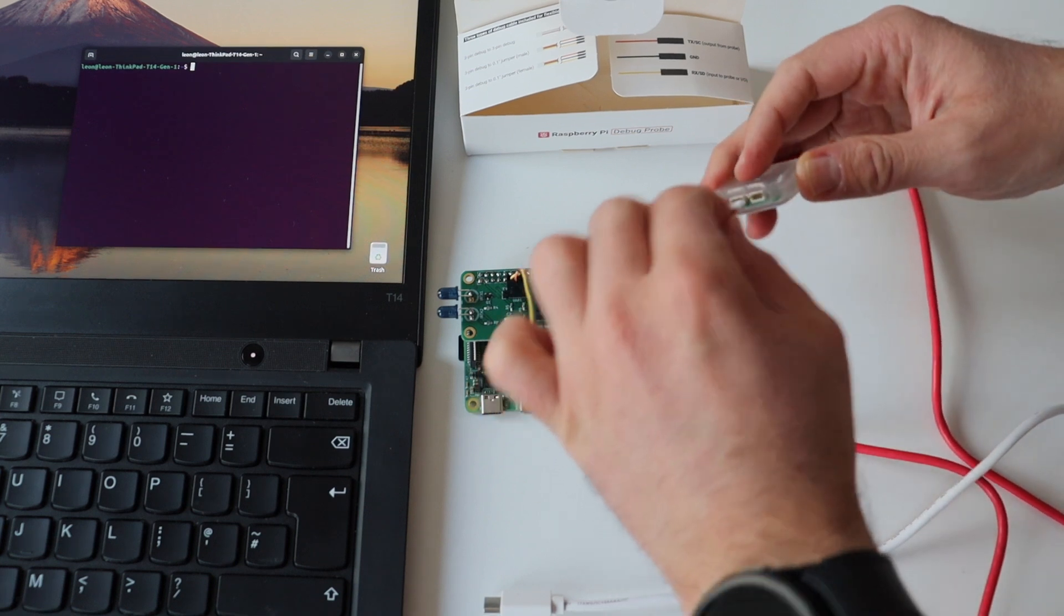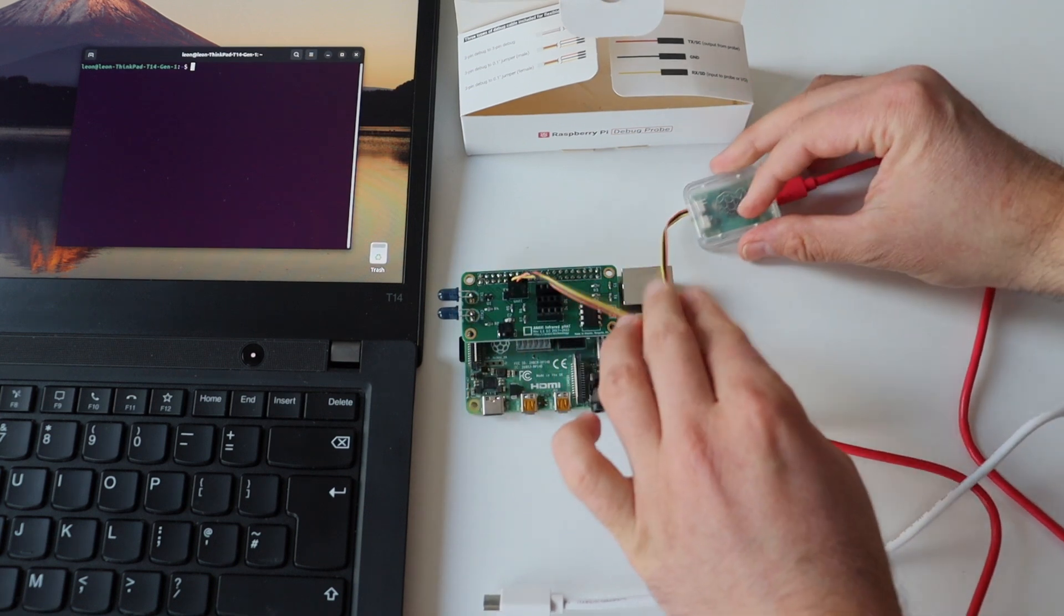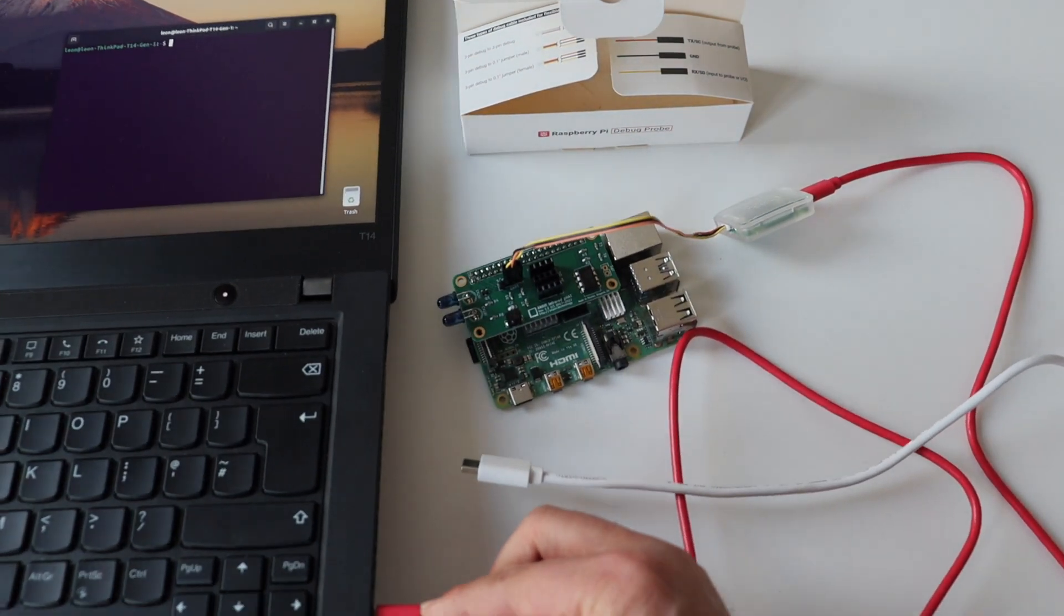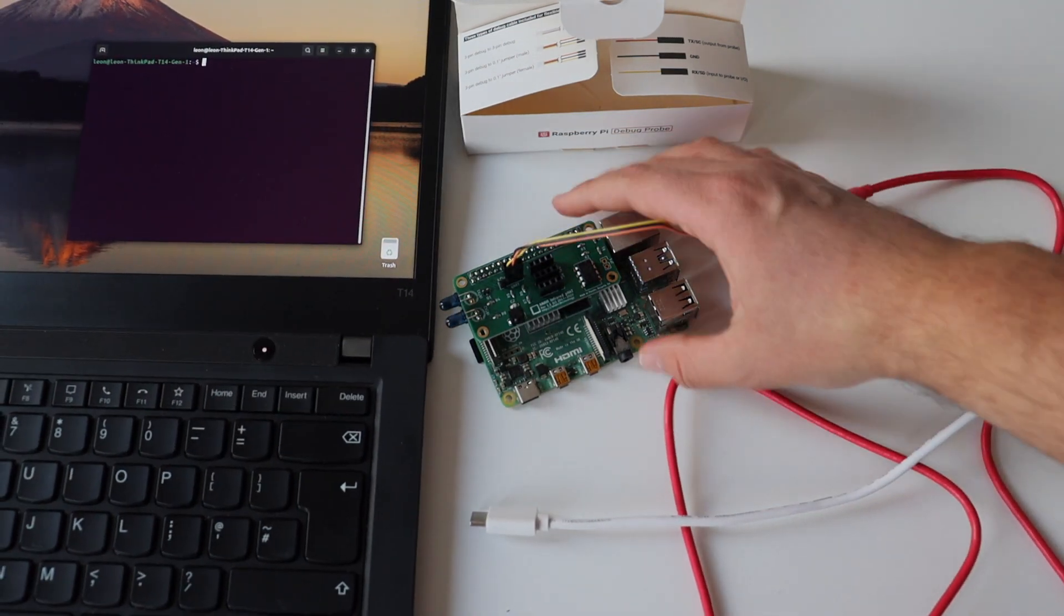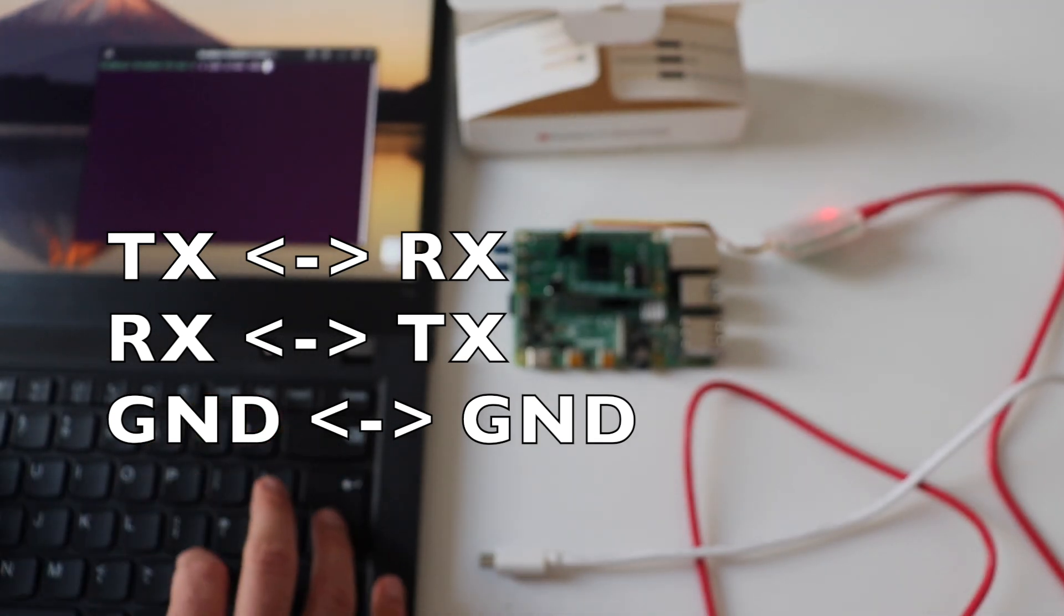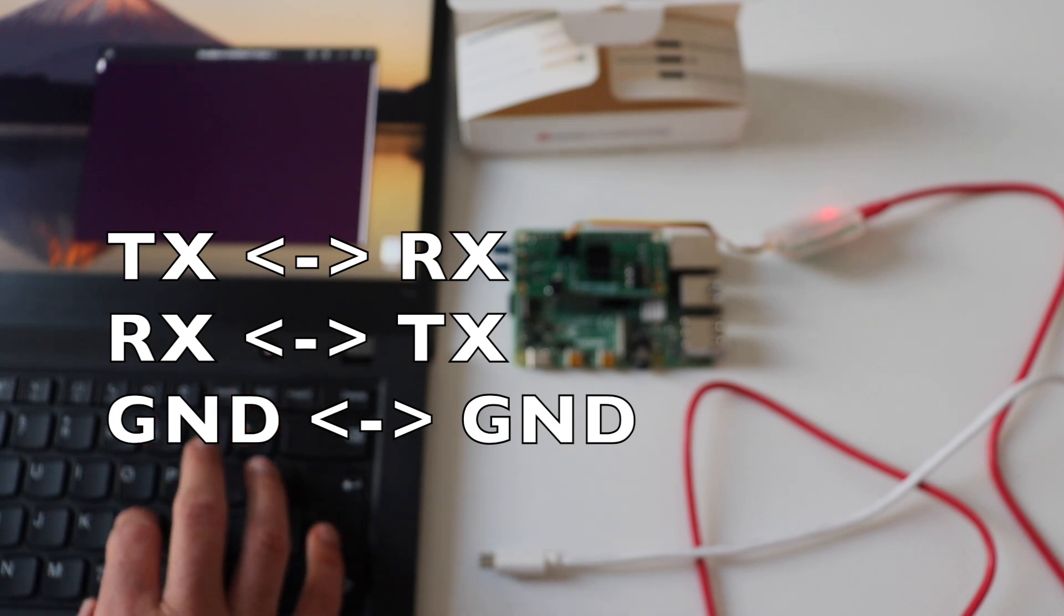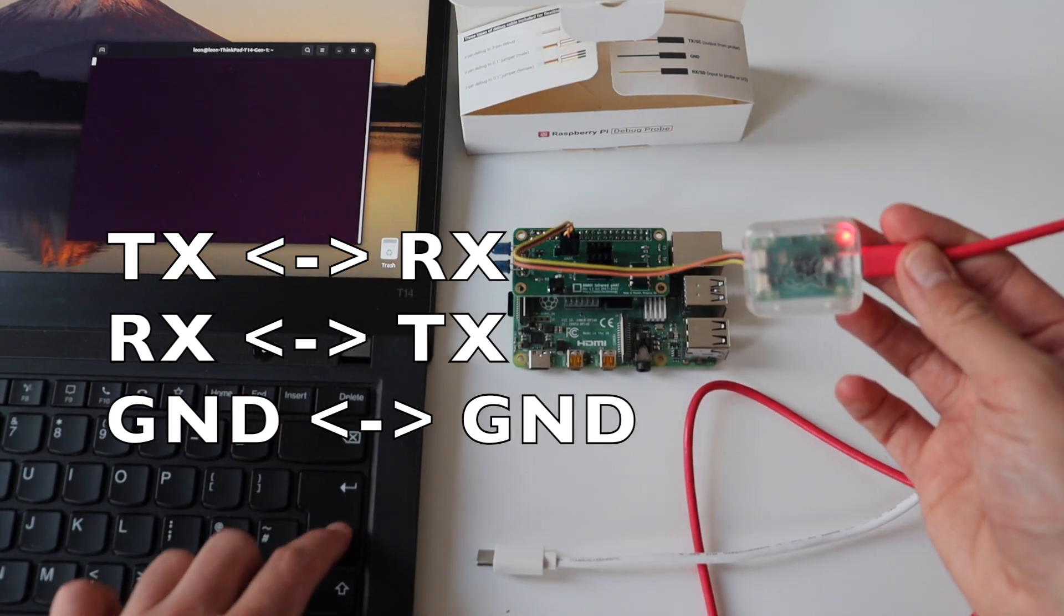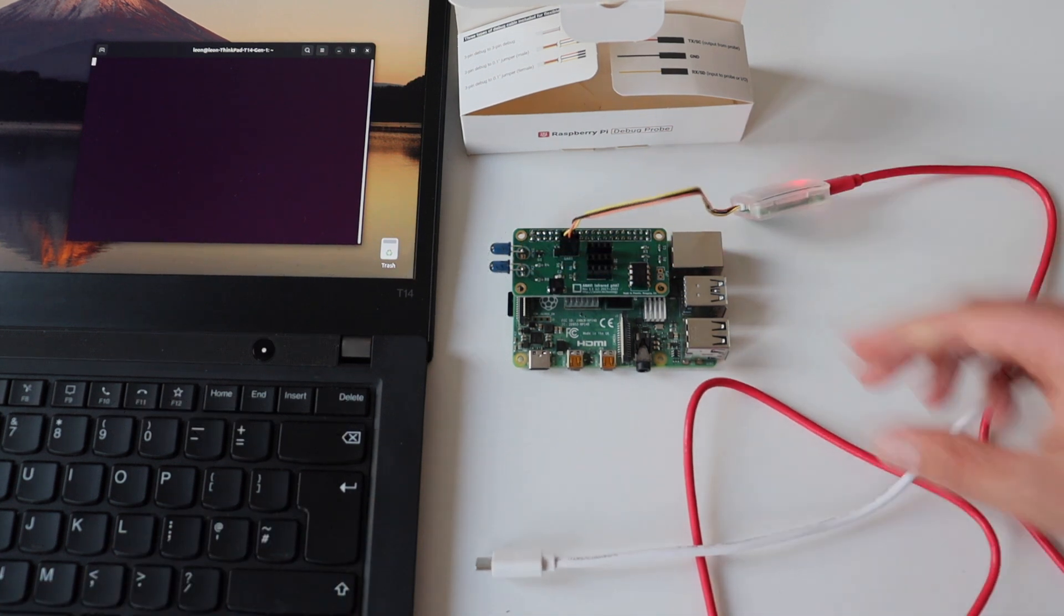On this board I have male header pins with a pitch of 2.54 mm or in other words I have to use another cable that's part of the Raspberry Pi debug probe package. According to the instructions and the color coding of the Raspberry Pi debug probe we have an orange cable for TX, black cable for GND and a yellow cable for RX. We have to cross the TX and RX wires. In other words we are connecting TX of the Raspberry Pi debug probe to the RX on the board and RX from the Raspberry Pi debug probe to the TX on the board. GND goes to GND.